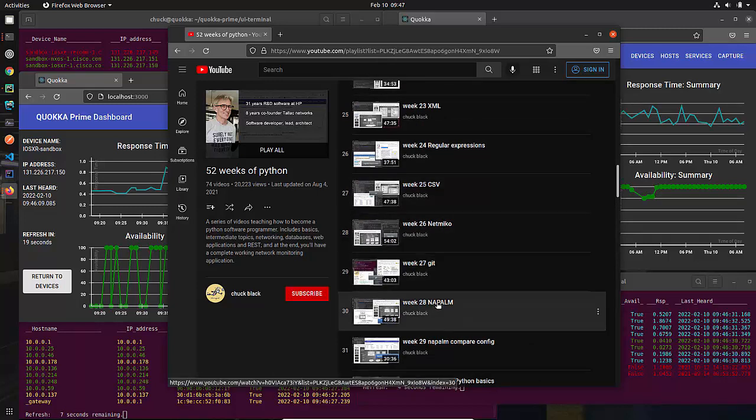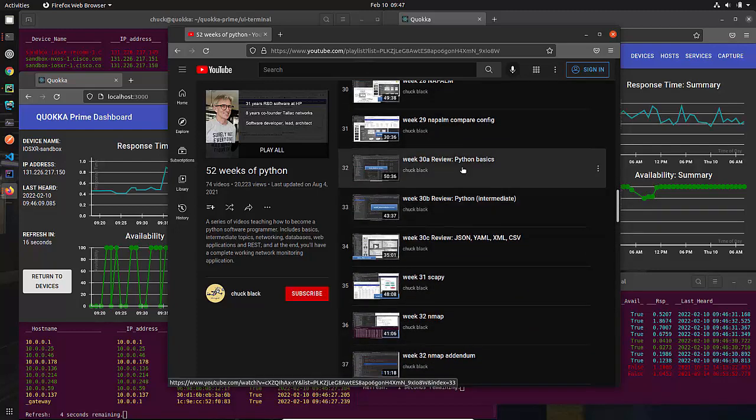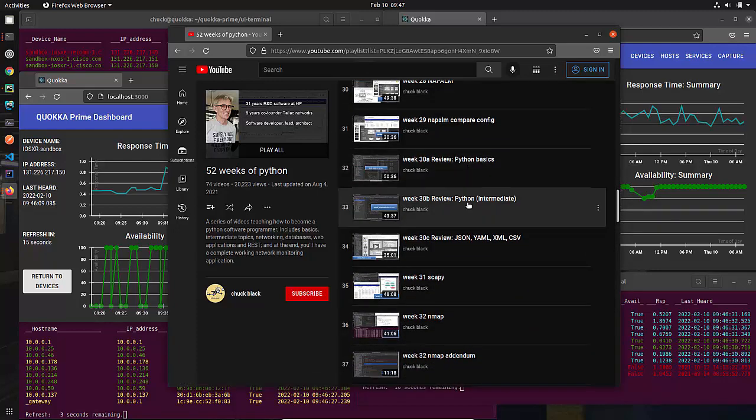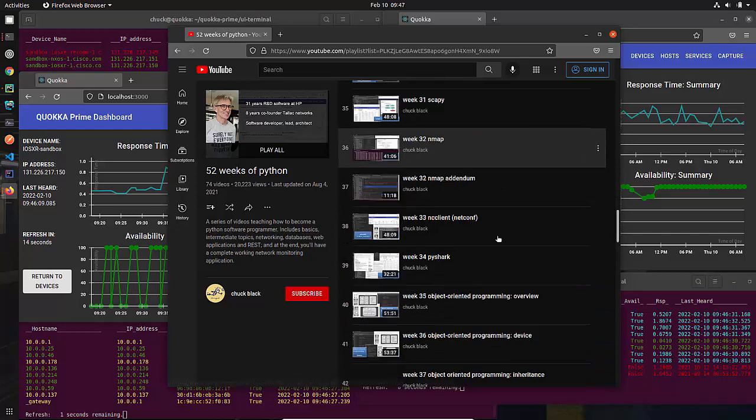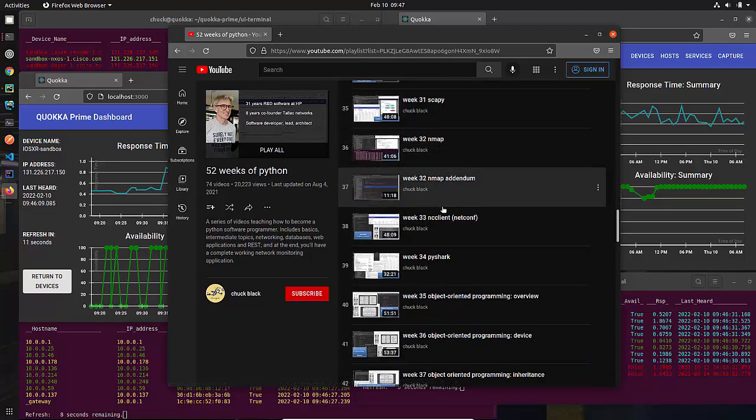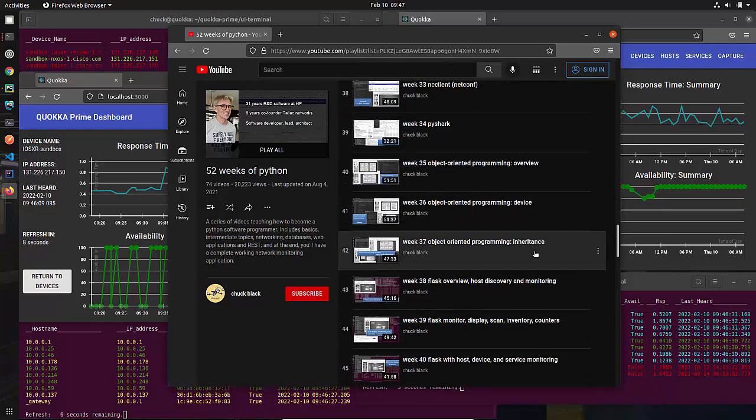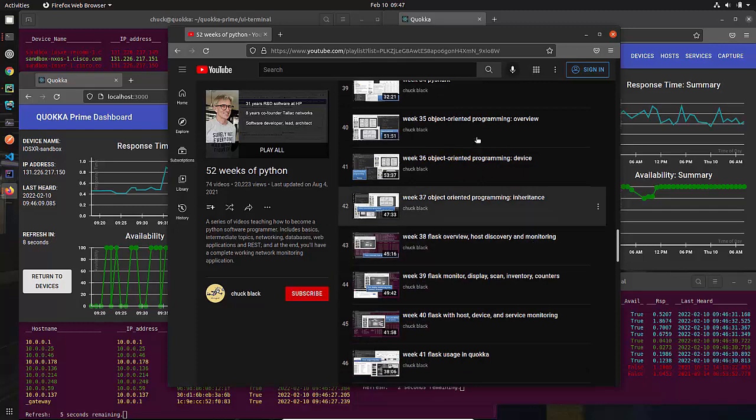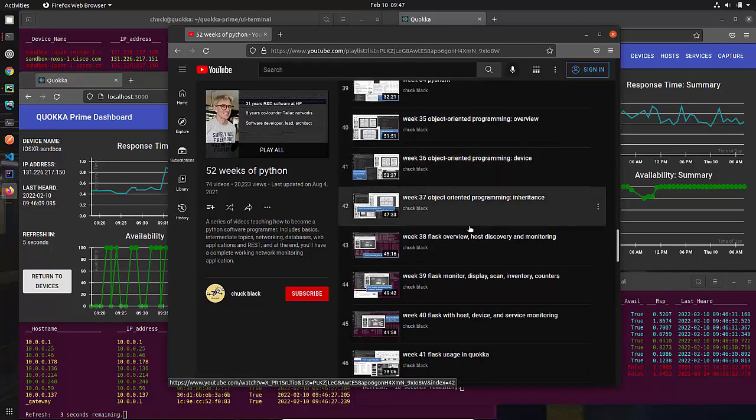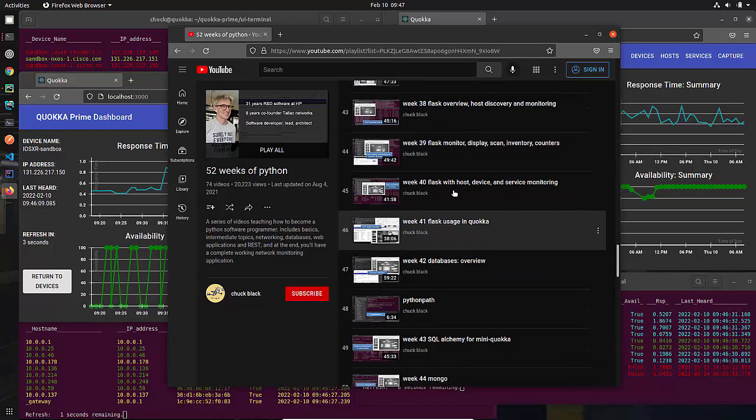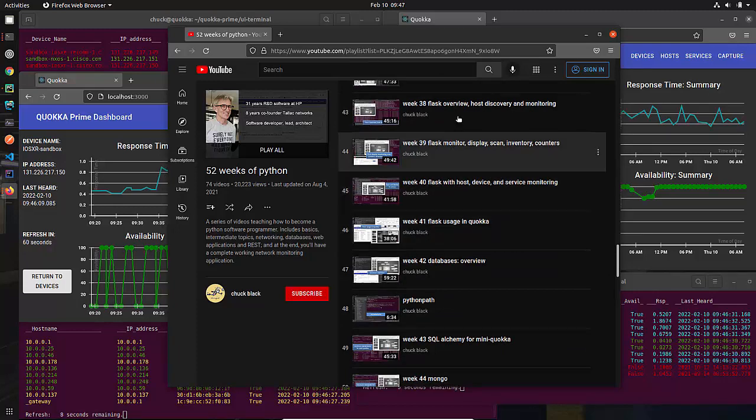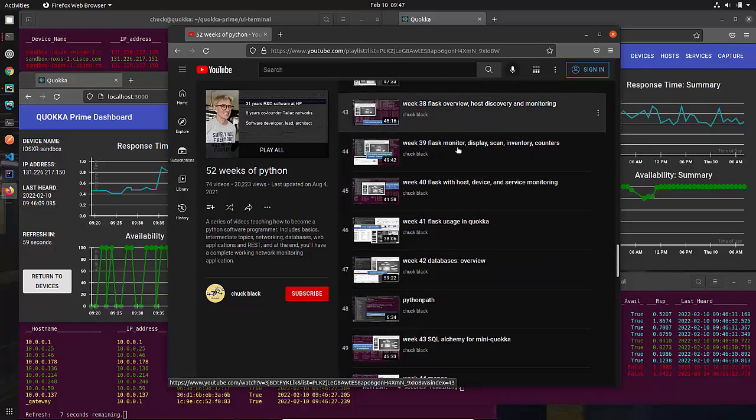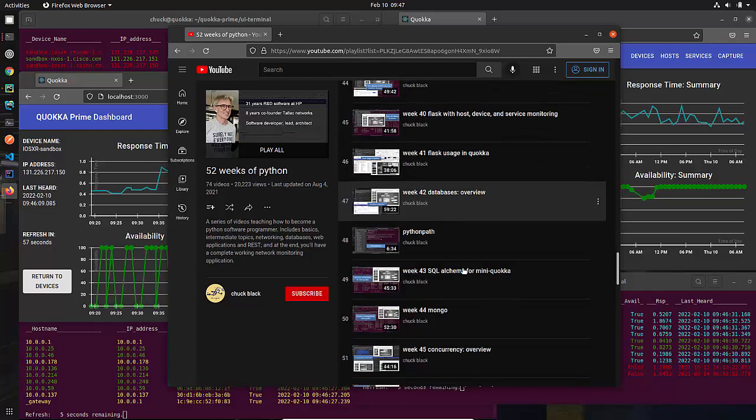We get into networking with NetMiko and Napalm. We take a break at 30 Weeks and we go through and review everything. Then we go over Scapy and Nmap to finish that stuff on networking. Then we go into object-oriented programming, and I teach you all about that. Then we get into Flask, which is where we begin to build this Quokka Prime thing, actually.